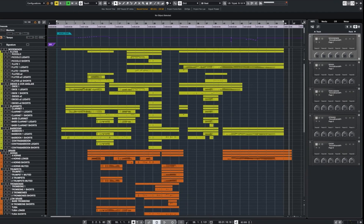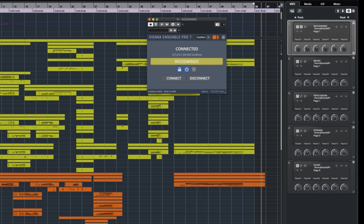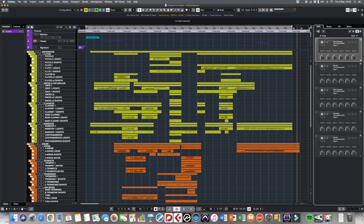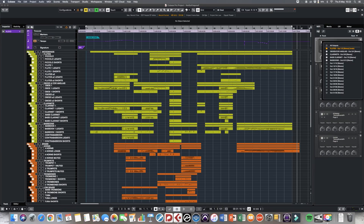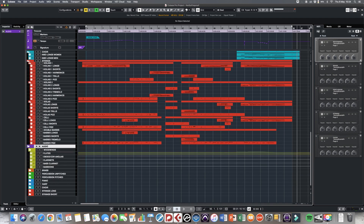Let's now take it to Cubase. Each instance of Vienna Ensemble Pro is an instrument you can assign to a rack, and then you just connect it to one of your instances. Here I have woodwinds, and I name it so I know which one to pick later. Also make sure you're ticking this little decouple box, which means if you save your Cubase project it doesn't save your Vienna Ensemble Pro setup — very important for those reduced saving times. In this rack instrument I can also assign outputs, which correspond with the outputs in Vienna Ensemble Pro, and for each box I tick it loads a new output. I name them to my instrument groups.